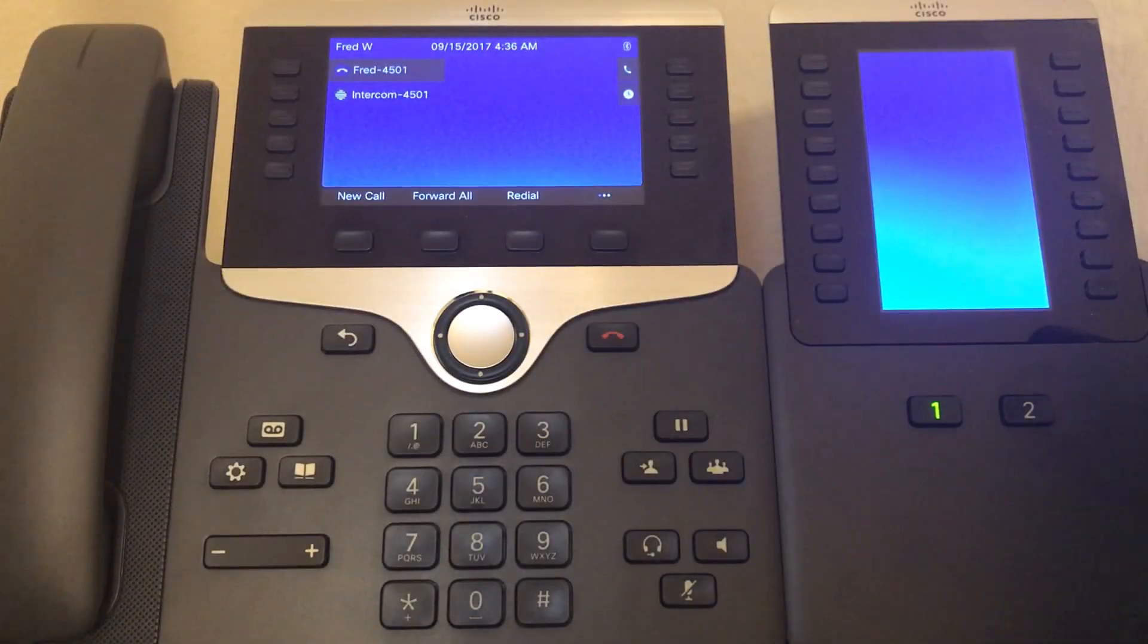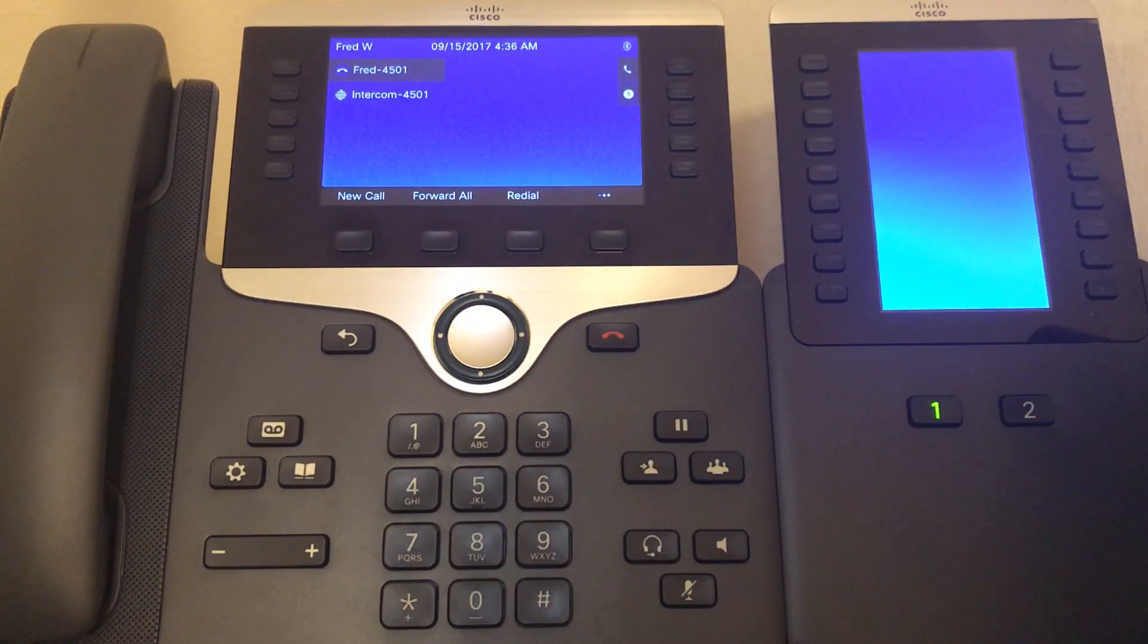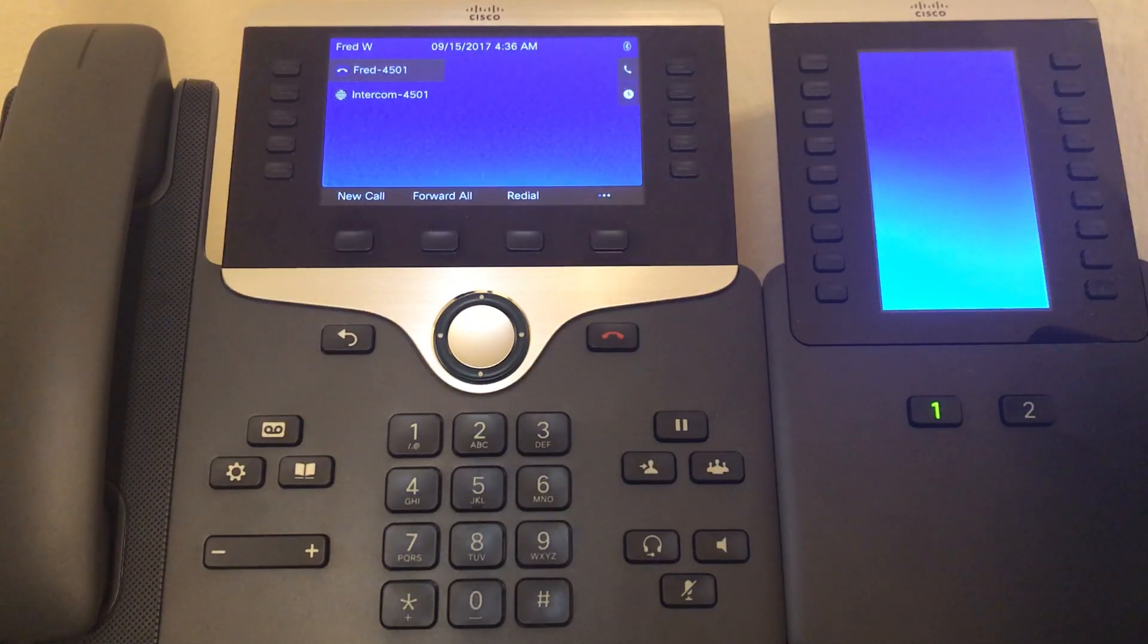In this video we are going to discuss configuring a speed dial button directly on your 8800 series phone using the Business Edition 4000.